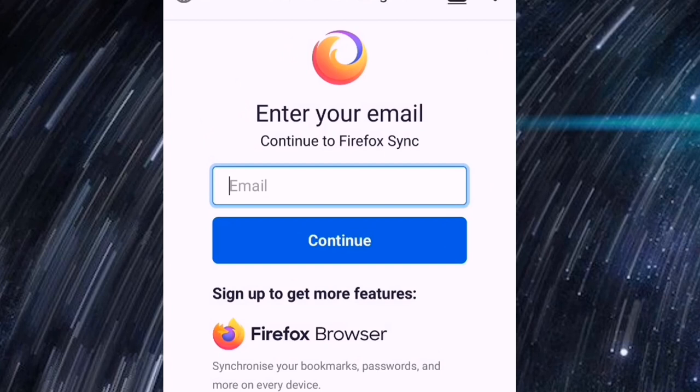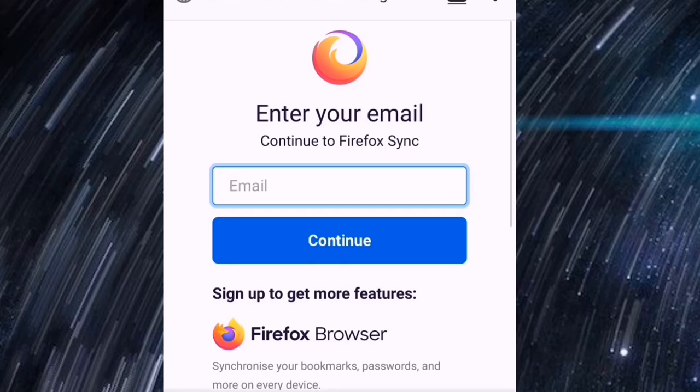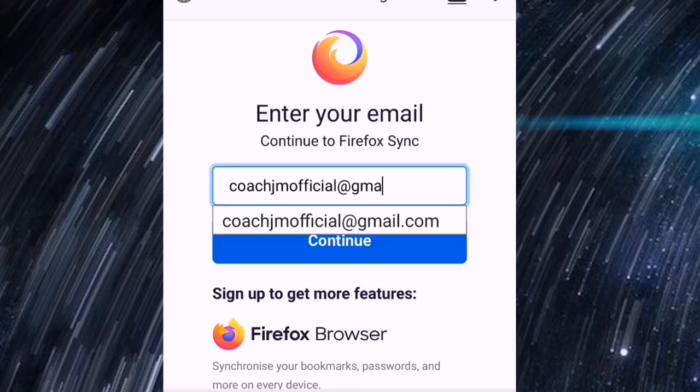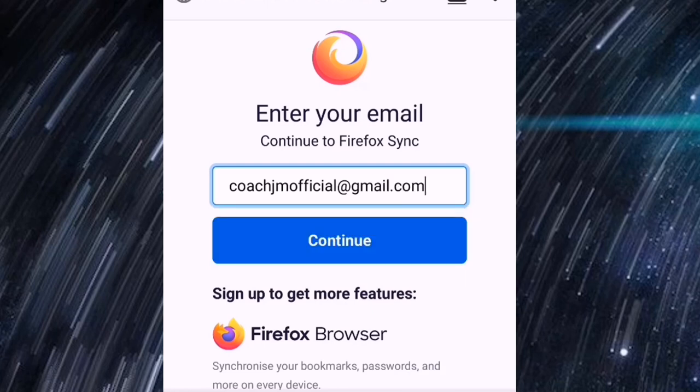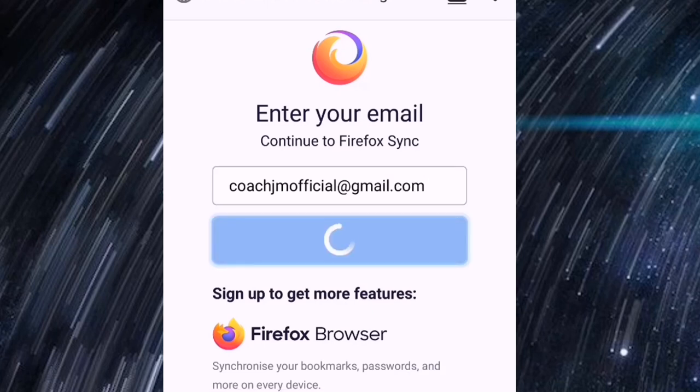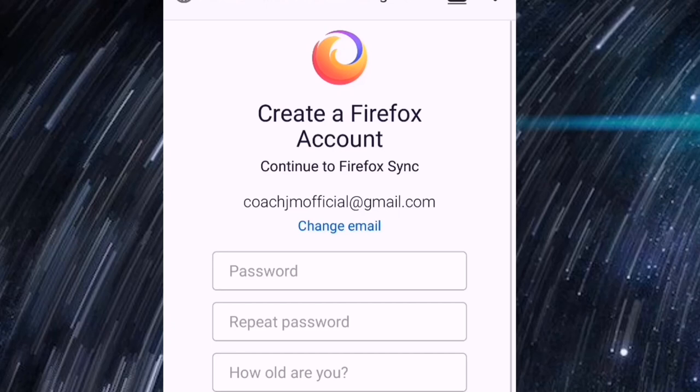And loading lang po. So enter your email, lagay po natin yung ating email dyan. So itatype ko lang po yung aking email. Ngayon ko lang po napansin mabagal pala ako magtype kapag cellphone ang gamit.